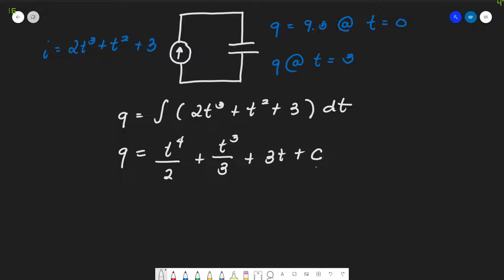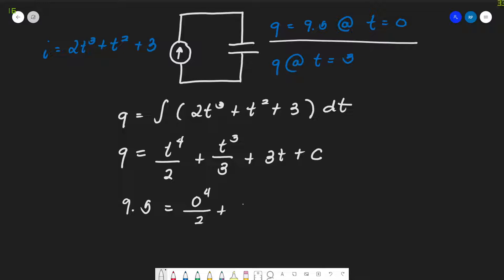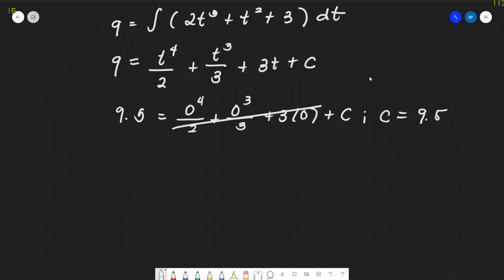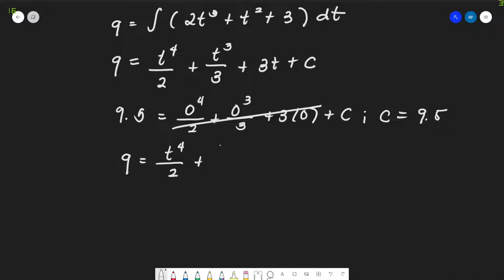We need to find the value of the arbitrary constant c using the initial condition. Substituting q = 9.5 at t = 0: 9.5 = 0⁴/2 + 0³/3 + 3(0) + c. All terms vanish, so c = 9.5.